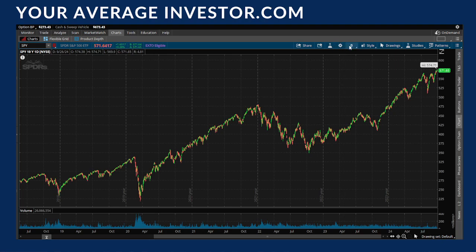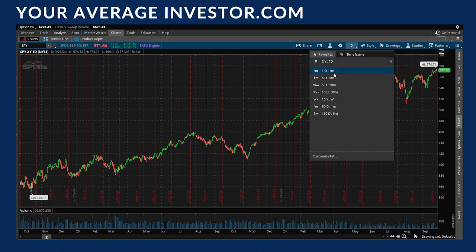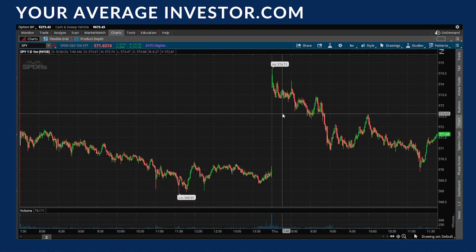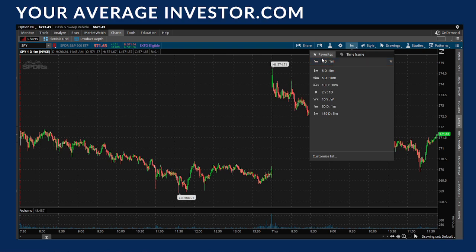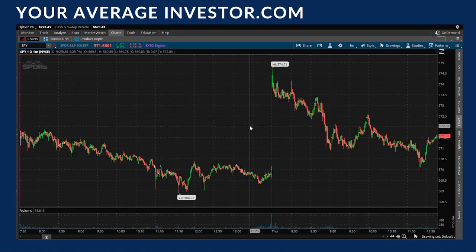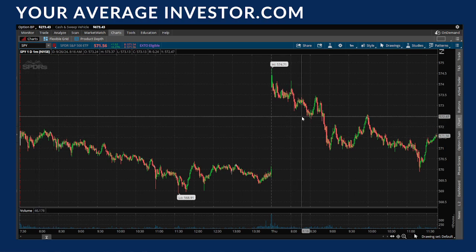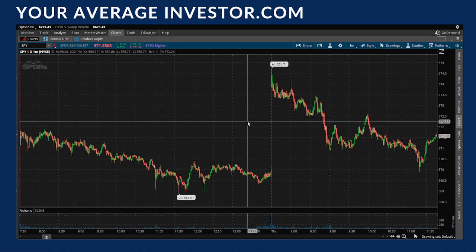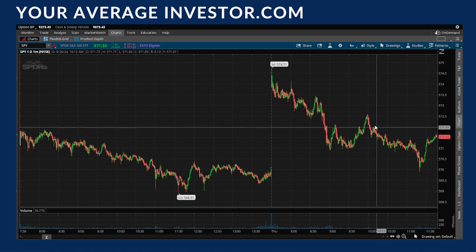All you're going to do is go up here to the top and click on where you see the D — or sometimes depending on the time frame it might say something else, but D for day. You can have a list of favorites here. I've got a one-day one-minute option; if I click on it, it changes the chart. The first number is the look-back window and the second is how much data is aggregated in each bar. So here I have a one-day look-back and each bar represents one minute of trading data on the S&P 500 — useful if you're scalping zero-day-to-expiration option contracts.